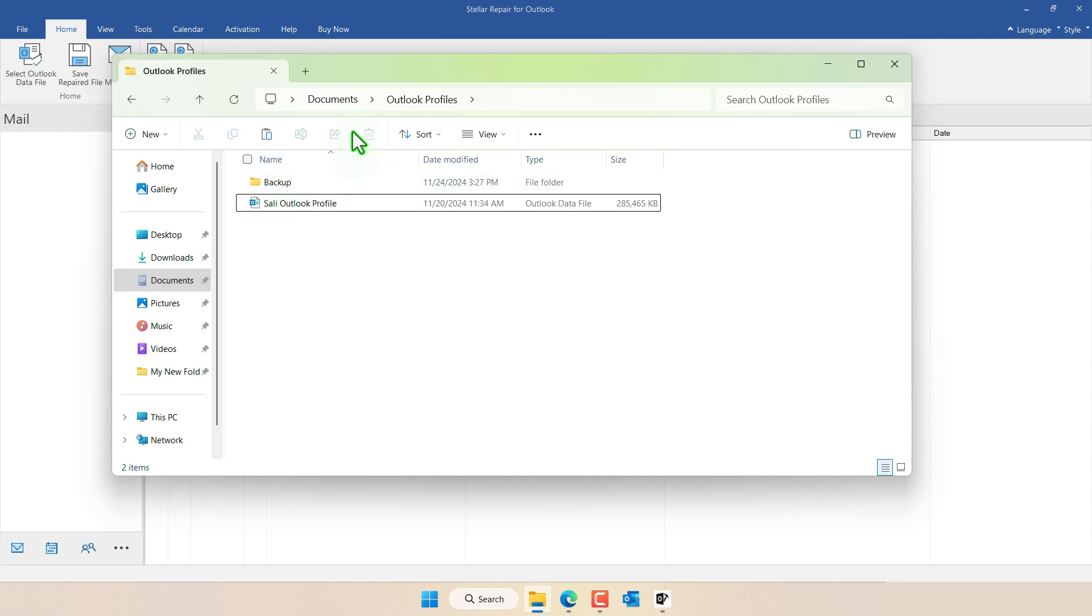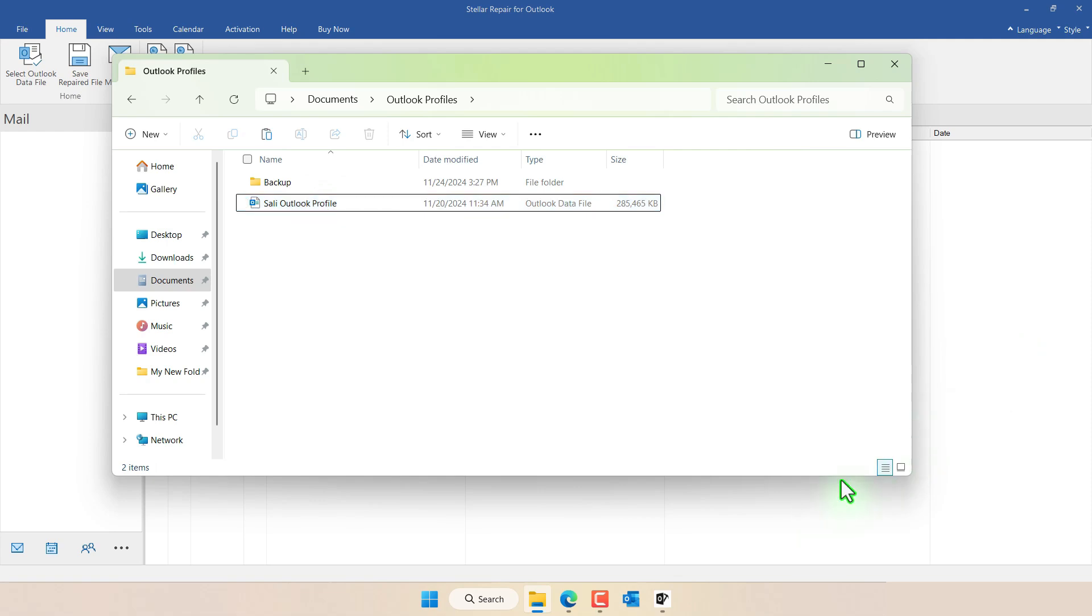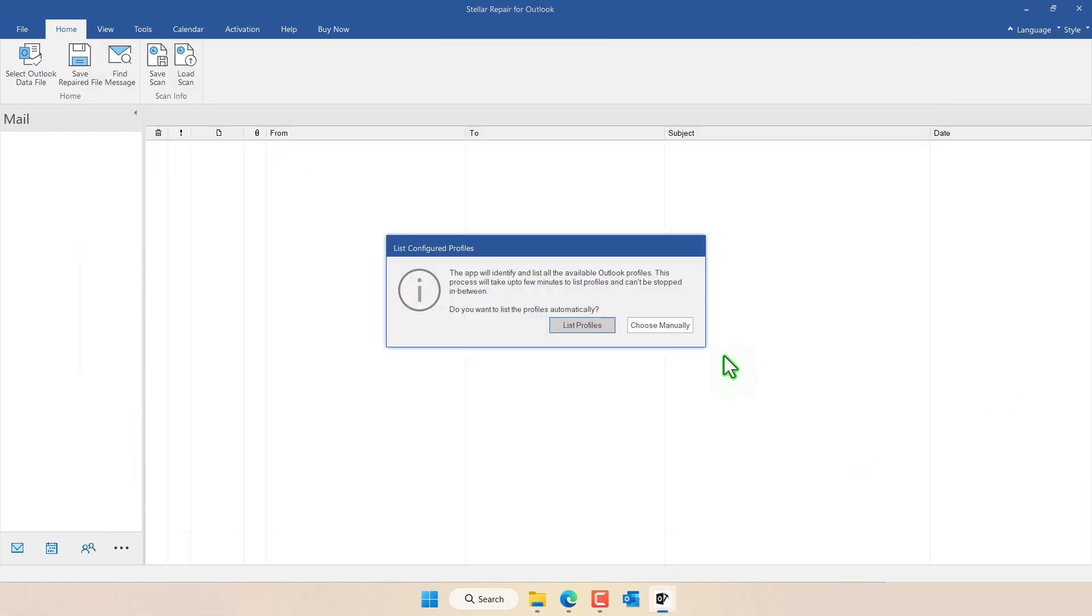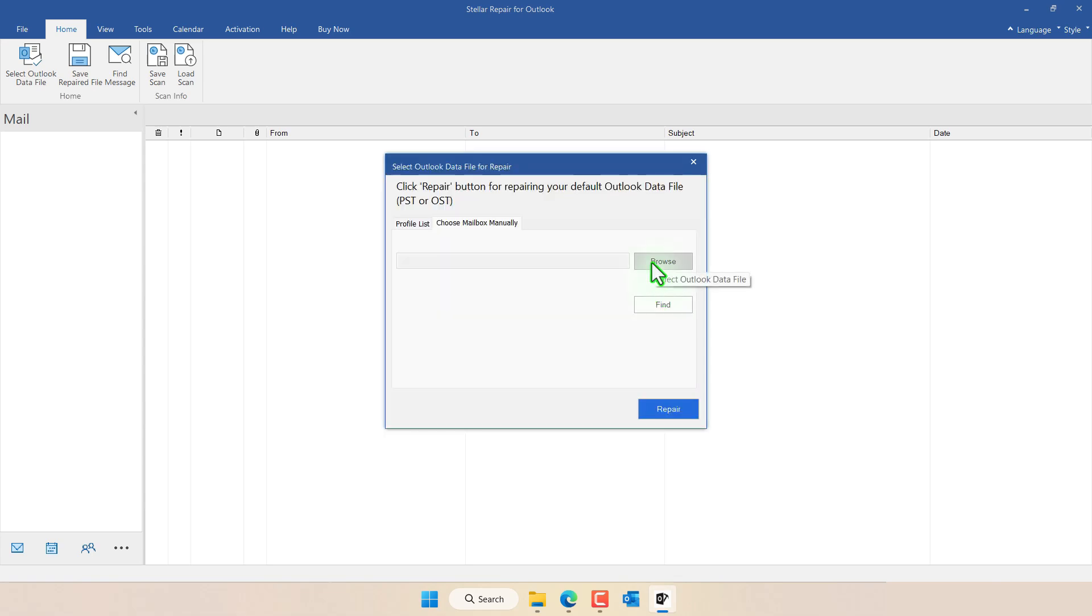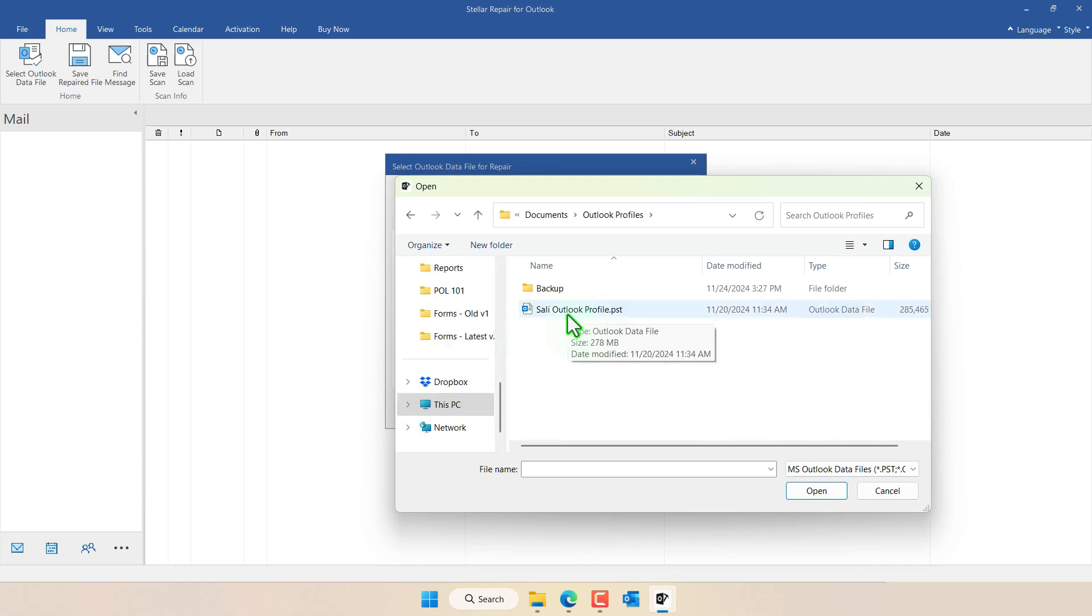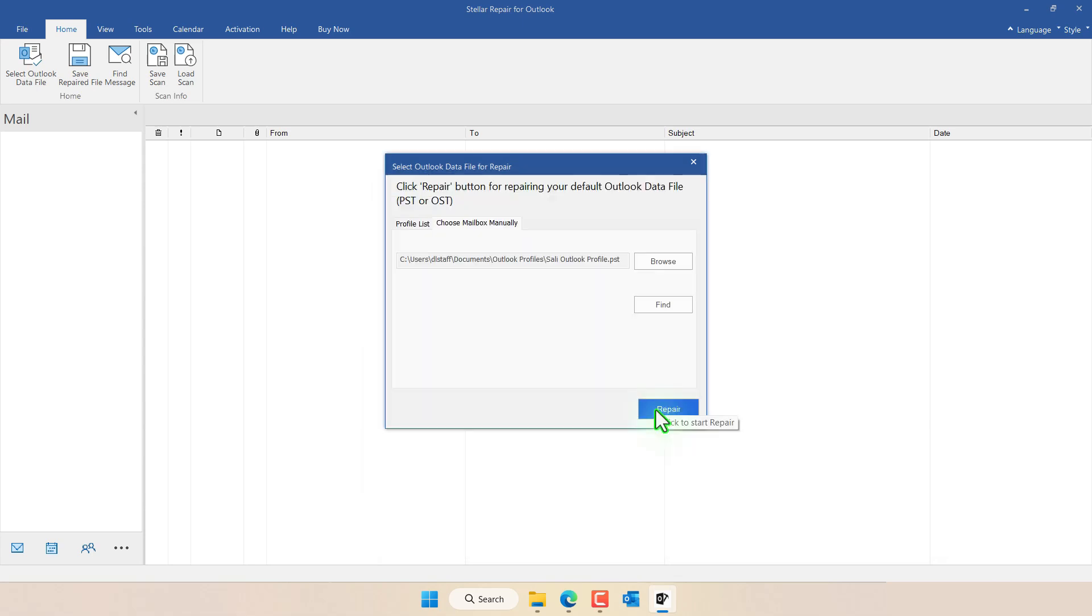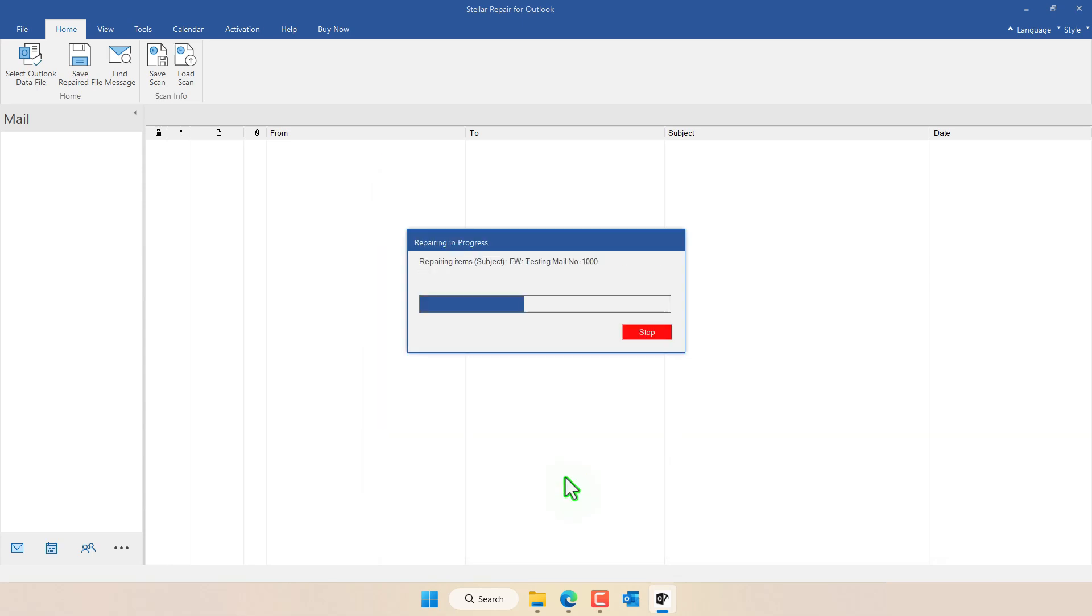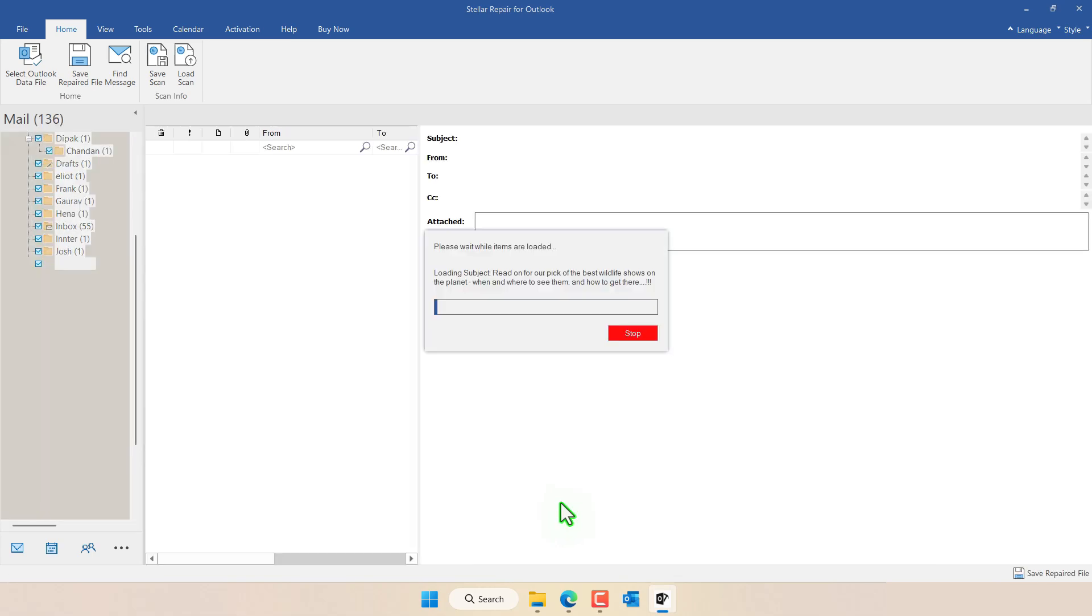It's here under Documents Outlook Profiles and this is my current profile of 278 megabytes which I could not access earlier. So I will click here on choose manually and then I'll click on Browse and then go to Documents. I'll pick the file sallyoutlookprofile.pst. Click on Open and then select Repair. It's going to go through the whole mailbox and all the messages in the mailbox and perform the repair.